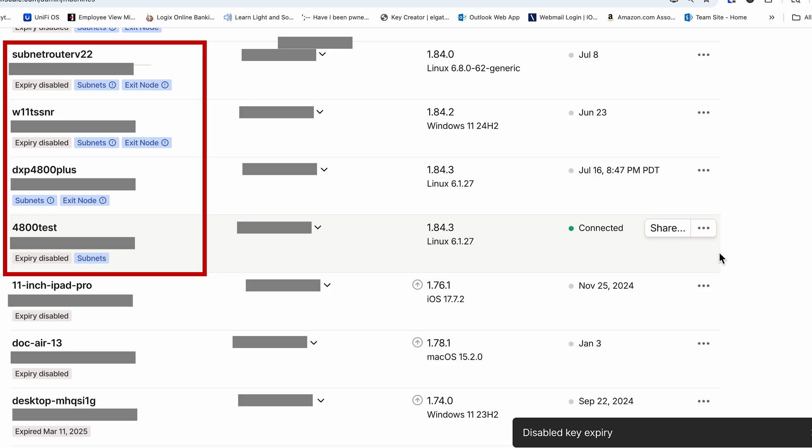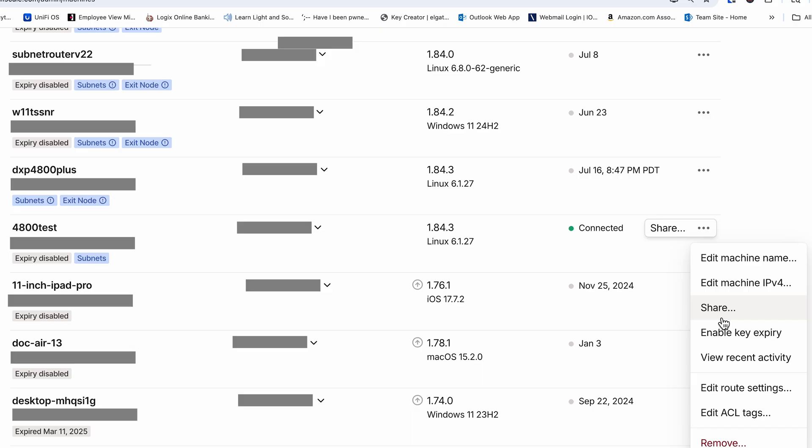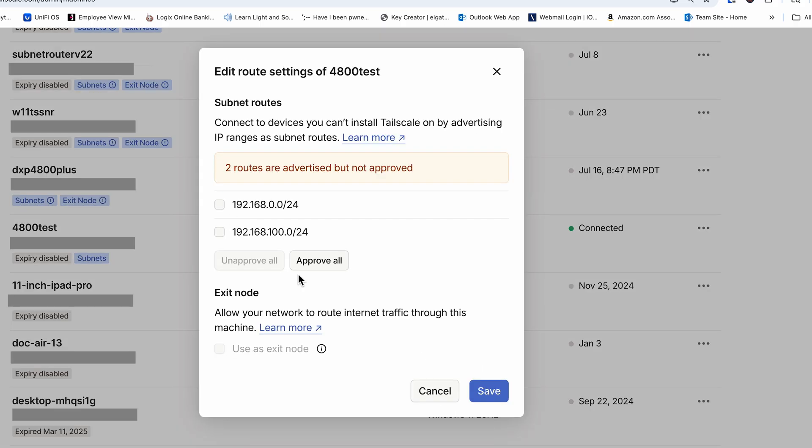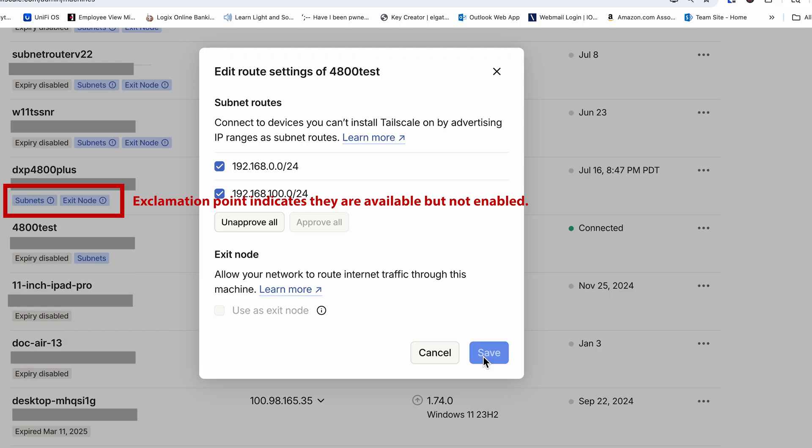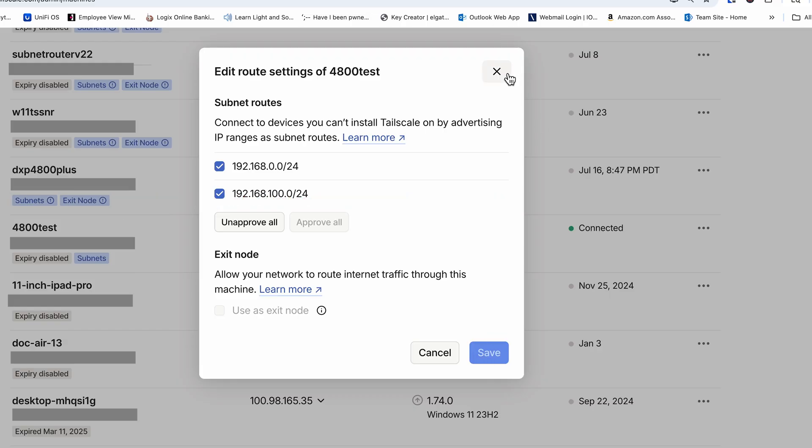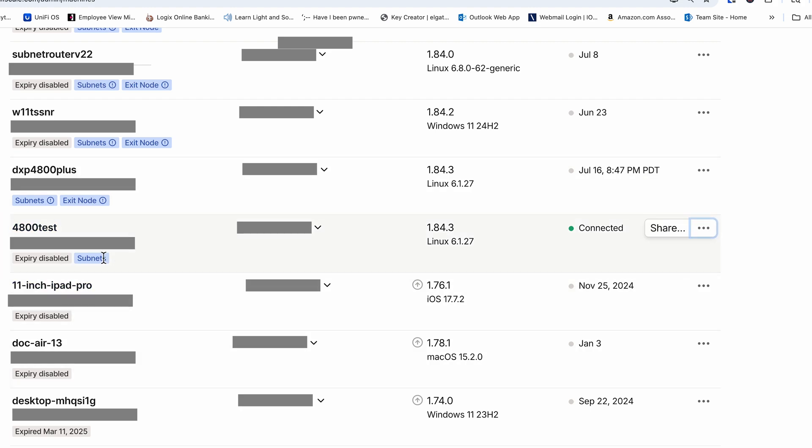You can switch devices at any time, but remember if you switch subnet routers to a different device, you need to go back and disable the other devices. For this Docker container on our Ugreen NAS, we're going to go ahead and enable it so that we can test it and see how this works. We need to verify that the other subnet routers have been disabled and you can quickly detect if they're working or enabled by the exclamation point next to the label. One last thing, you won't see the exit node option on this Docker container because as of this video, I was not able to get the exit node function on the Ugreen Docker.